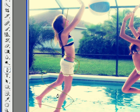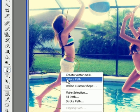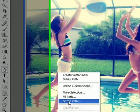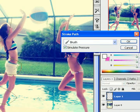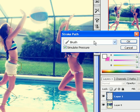Once you've created your swirls and you're happy with it, right click and select Stroke Path. Make sure it's on Brush and Simulate Pressure and press OK.